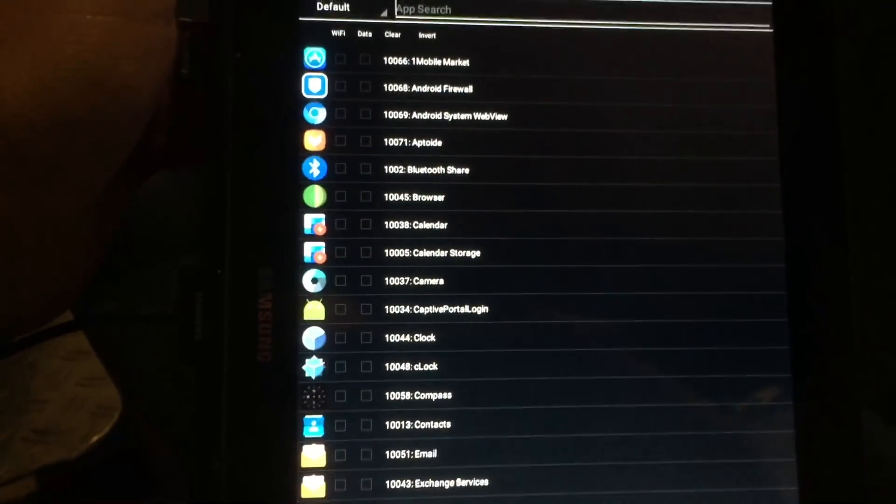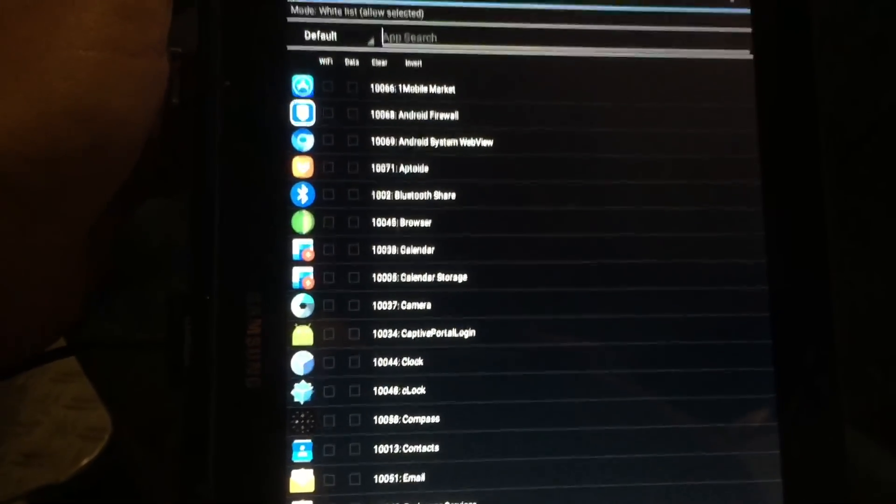That was it, peeps — this is how to upgrade your Samsung Tab 2 P5110 to the latest Android, including all the tools. Just for the record, the camera also works. I want to thank you for watching, I hope you enjoyed this video, and I'd love to see you in my next one again — until then, bye bye!